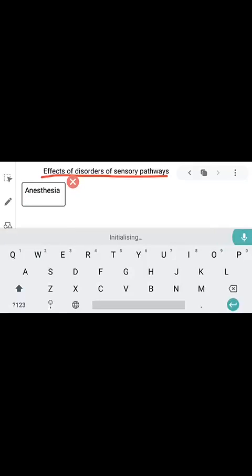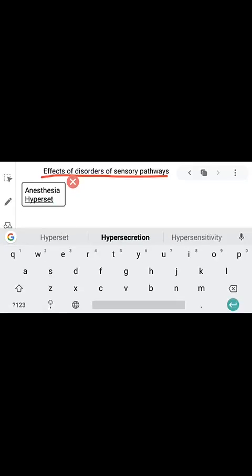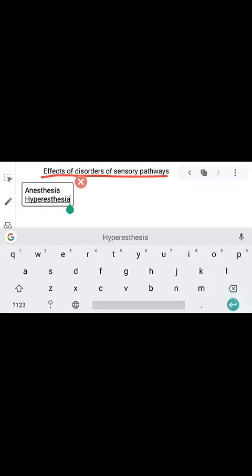The second applied aspect is hyperesthesia. Hyperesthesia means increased sensitivity to sensory stimuli.